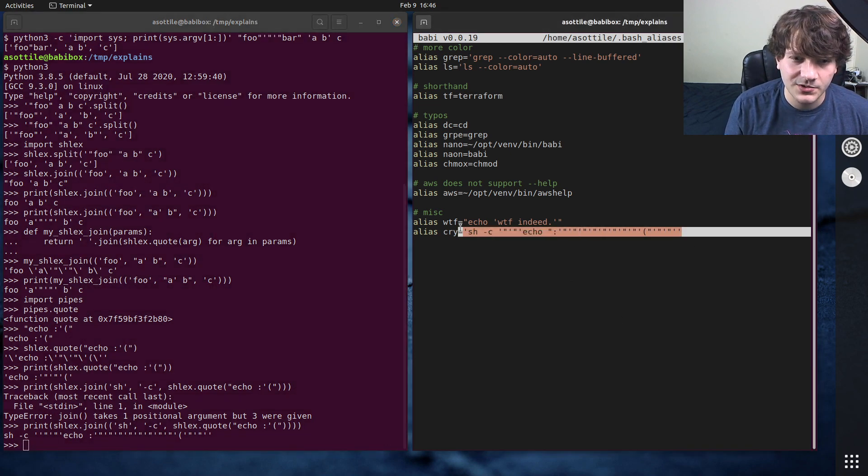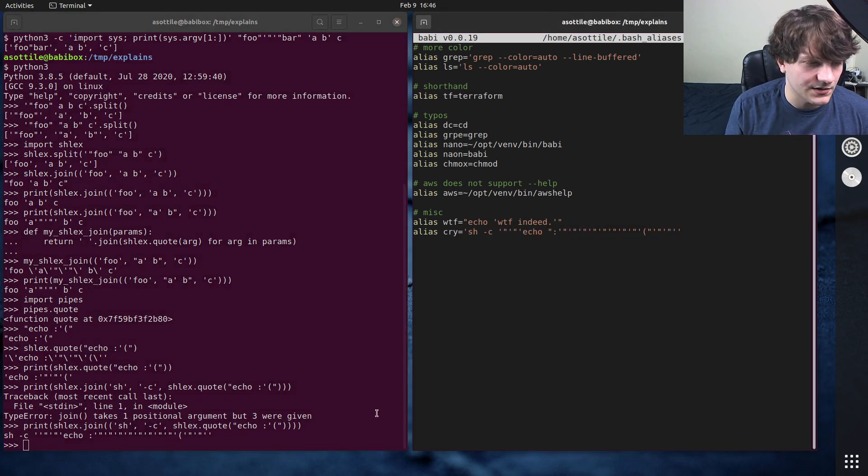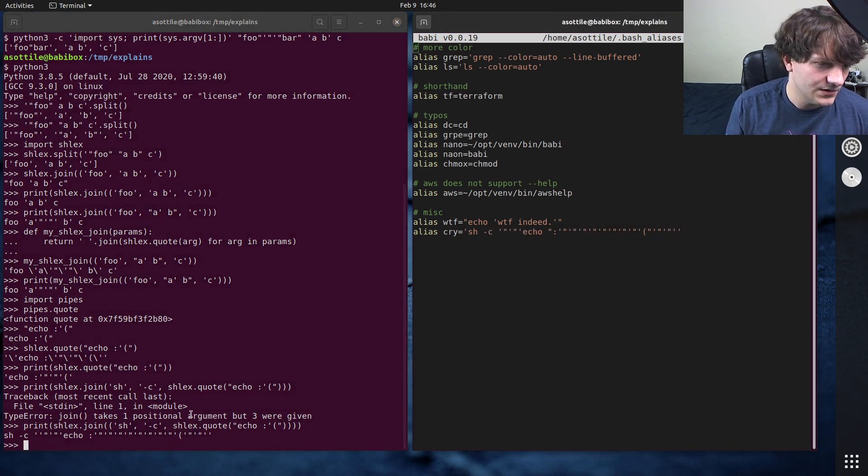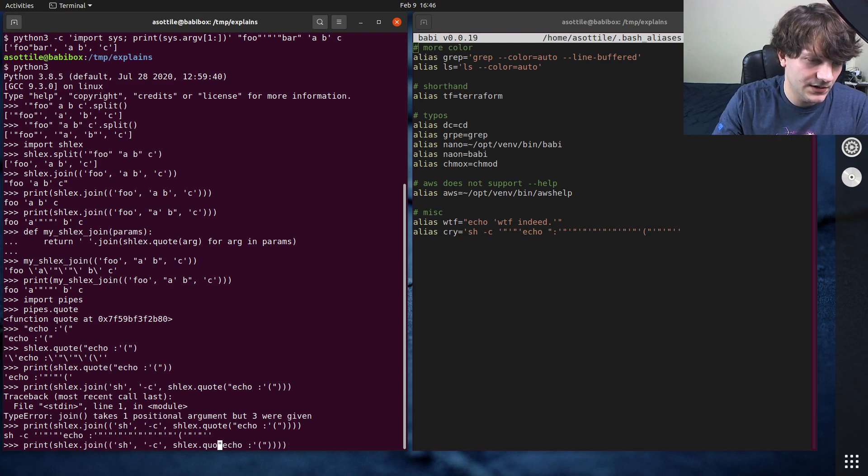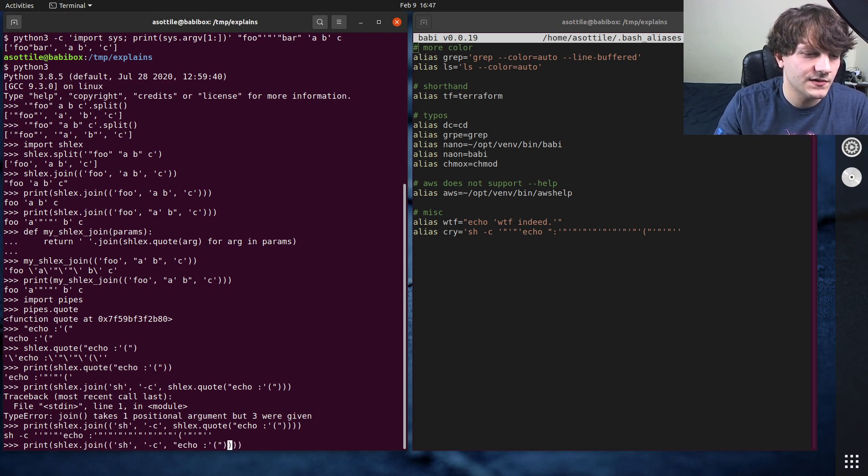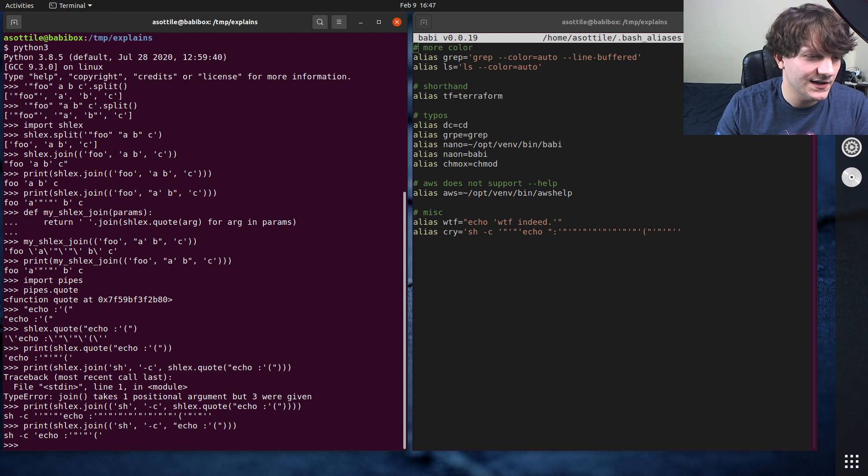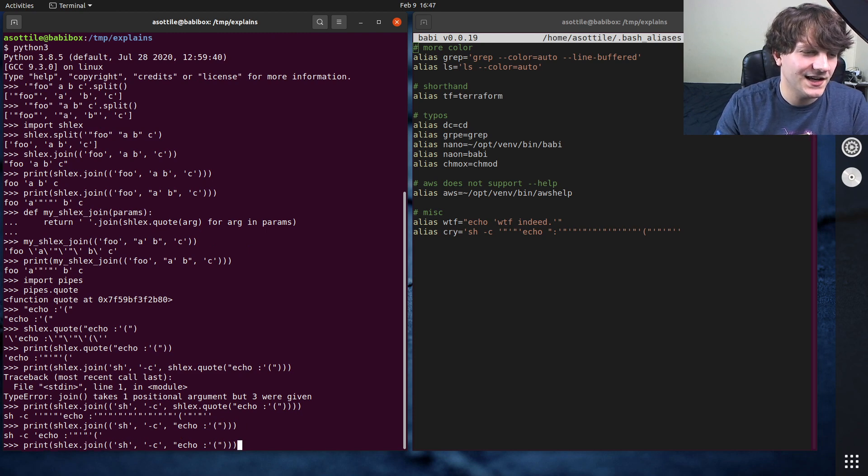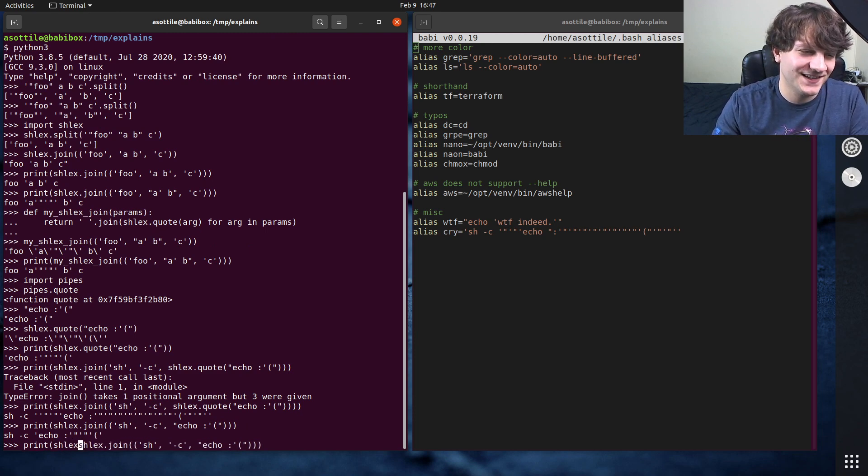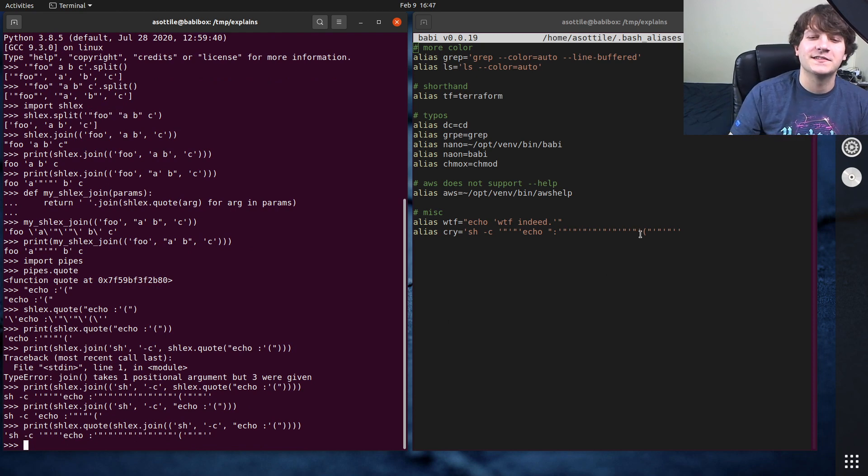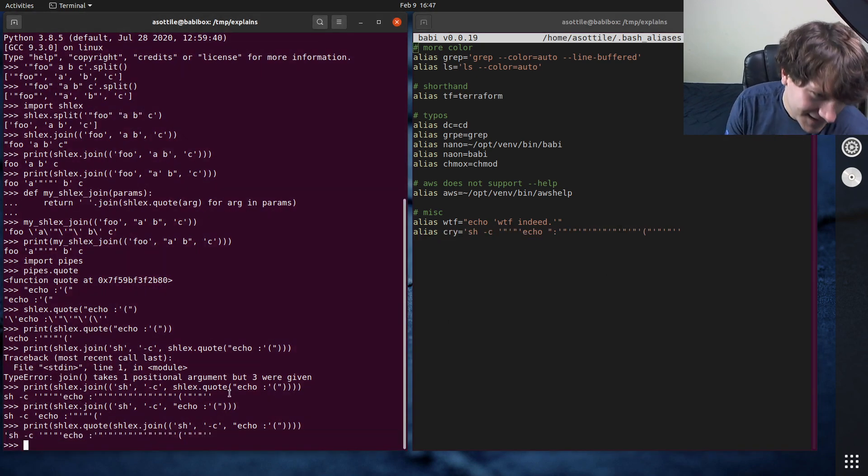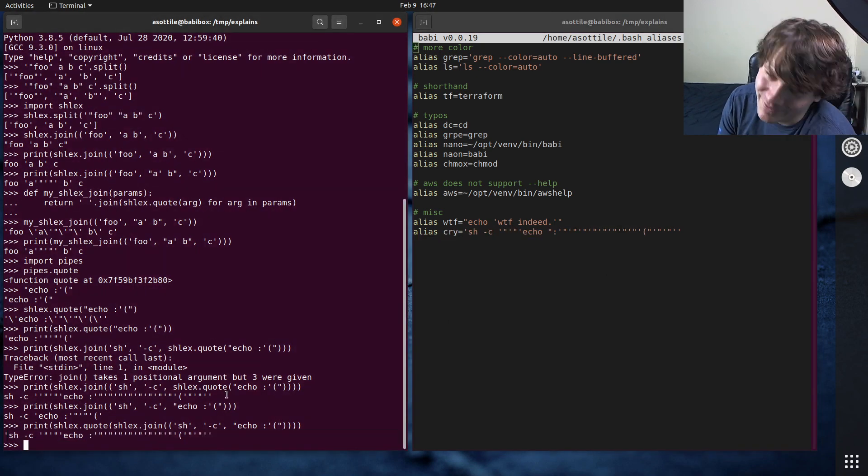Actually, mine looks way less quoted than this. Huh. Maybe I don't have to quote this one in here. Yeah, I don't have to quote this one in here. That's what it is. That gets us this, and then I have to do shlex.quote this so that I can put it into an alias. Okay, so that's how I got to this. But anyway,